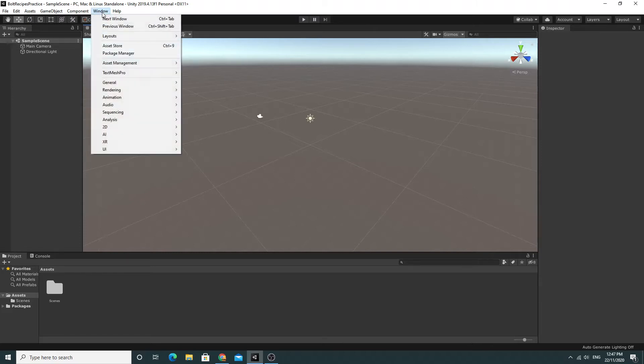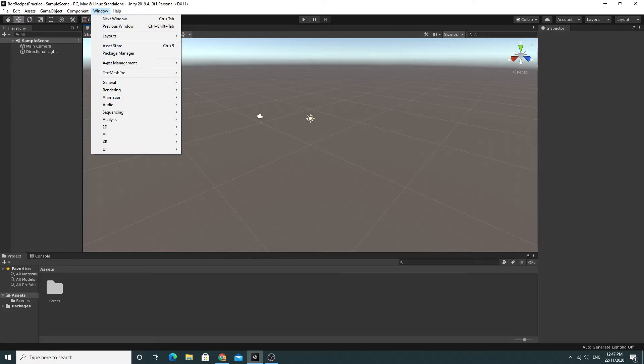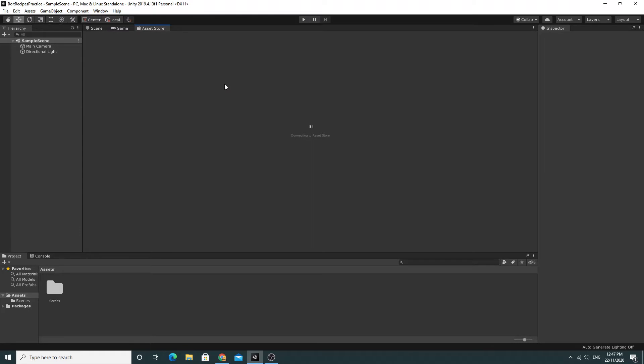The way you install Bolt is fairly complicated so we'll run straight through it. What you want to do is go to the asset store right now and as long as you're signed into Unity once you've got the asset store up and running you should be able to import it straight into your project.